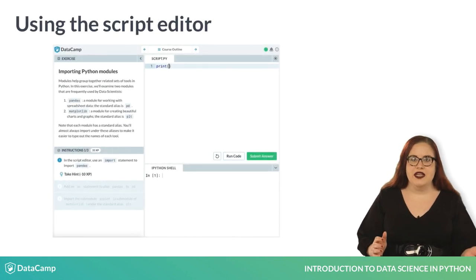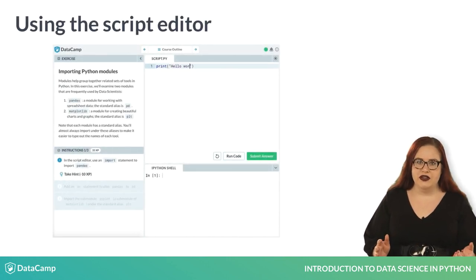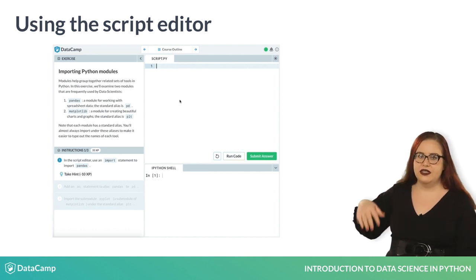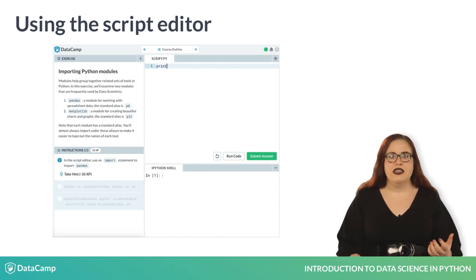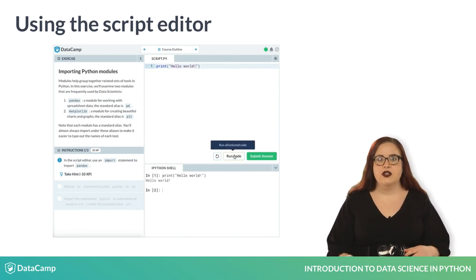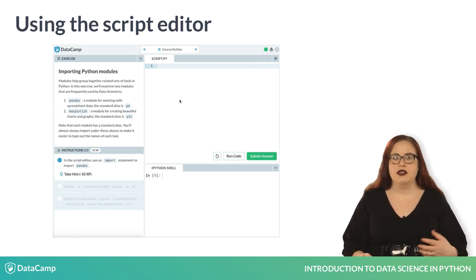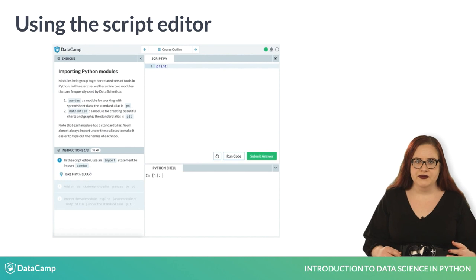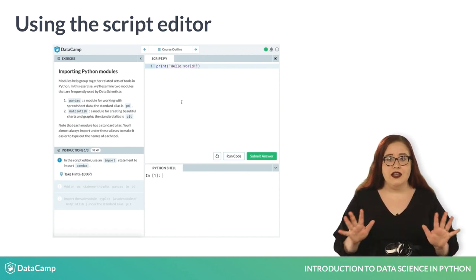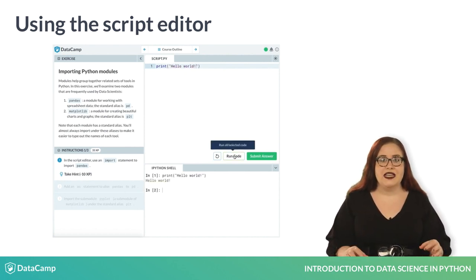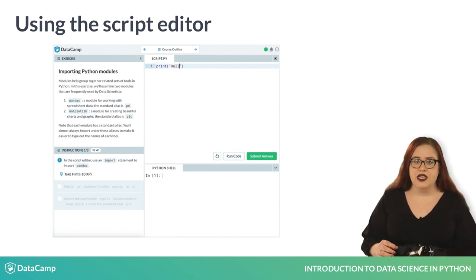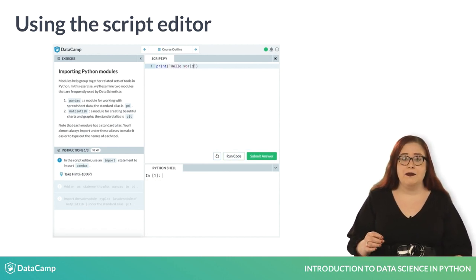The second place we can enter code is the script editor, located in the top right of each exercise. The script editor lets us write multiple lines of code, as well as comments, which are lines beginning with a pound or hash symbol. When we are ready to execute all of the code in the script editor, we can click Run Code. When we think our code is correct, we can click Submit Answer.